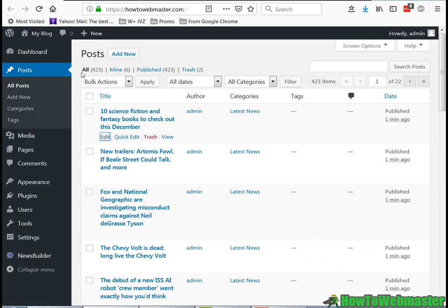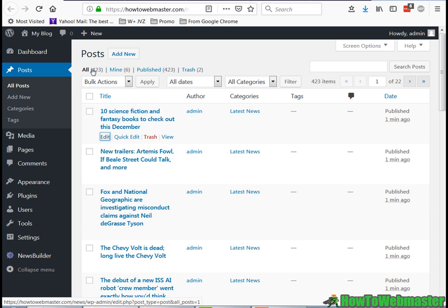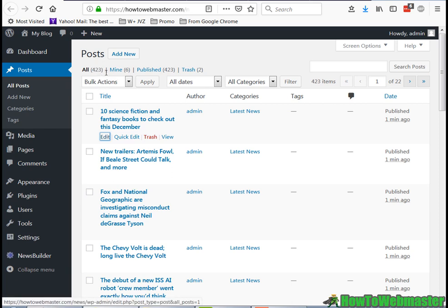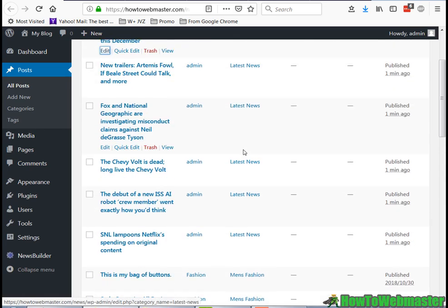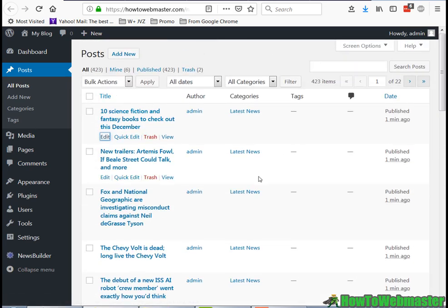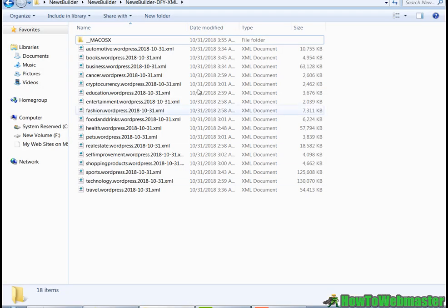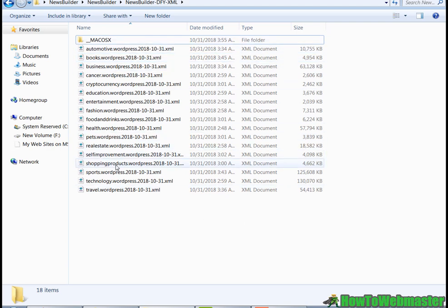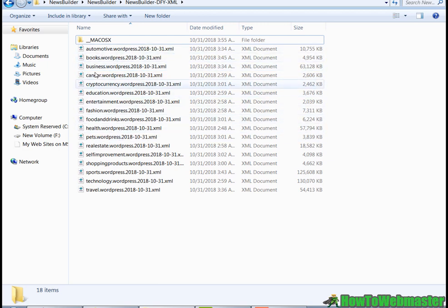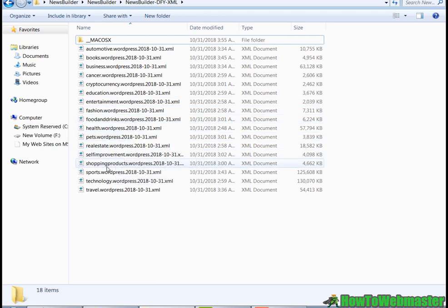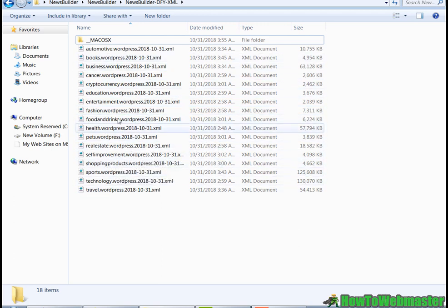I'm quite happy to say that it works very well. Here I have 423 posts uploaded, and NewsBuilder comes preloaded with all these different niche categories.